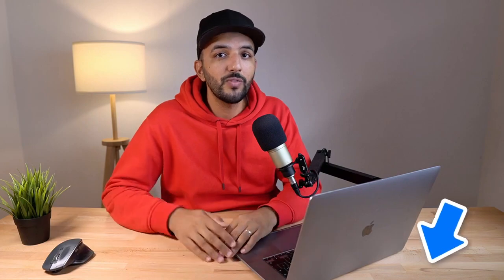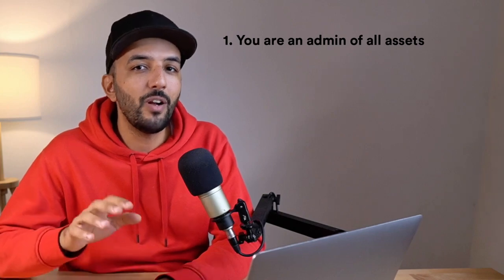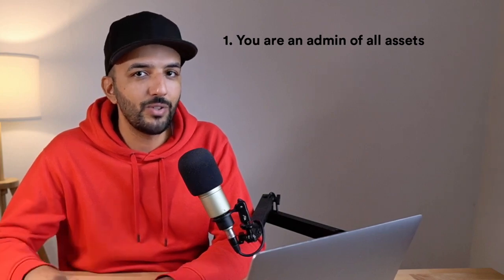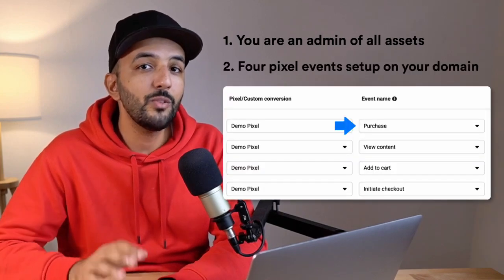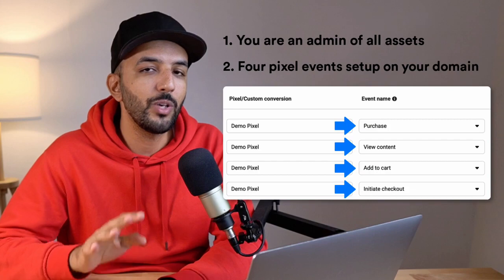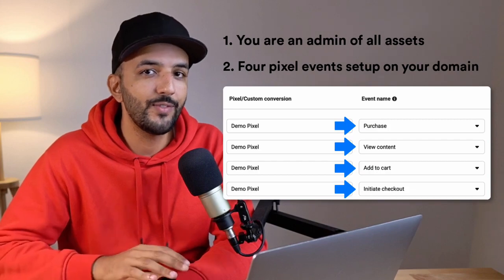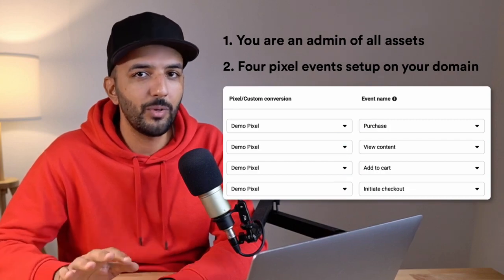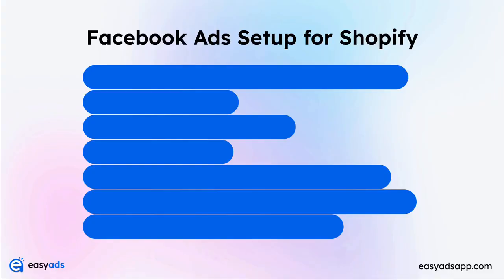The video has chapters below, so feel free to skip to the part that you want. A side note, if you already have everything set up on Facebook, make sure you are an admin of all the assets that you want to use. Also make sure that you have the four pixel events that we are going to mention in this video set up on your domain.